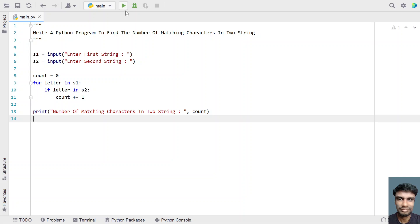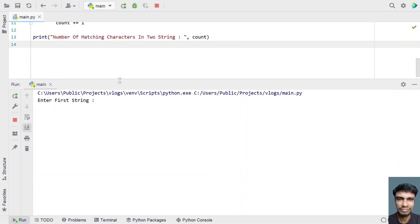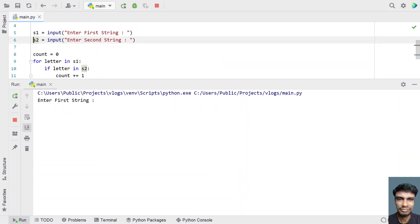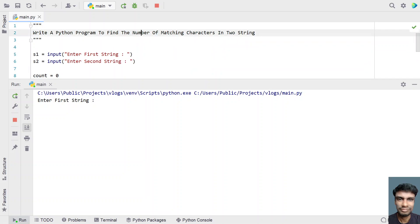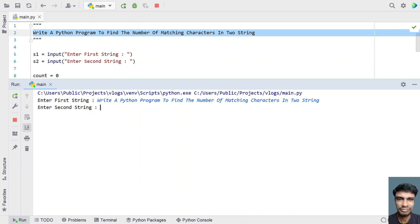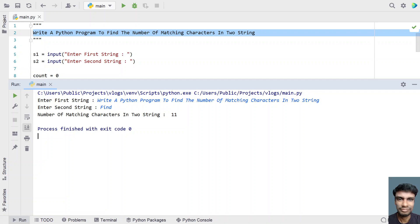Let me execute this. Enter the first string — let me copy paste the headline as the first string. Enter the second string — let's say 'find'. You can see the number of matching characters in two strings is 11. You can see 'i' is included — that is 'fi' — then 'i' again over here, that is the second time.